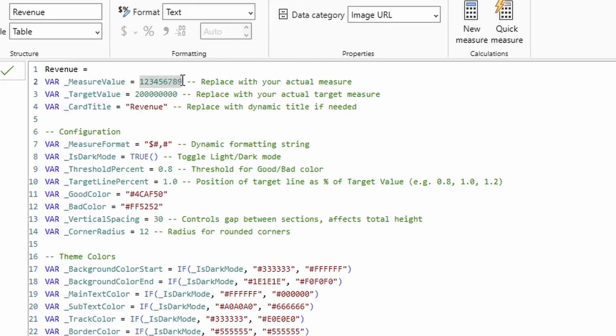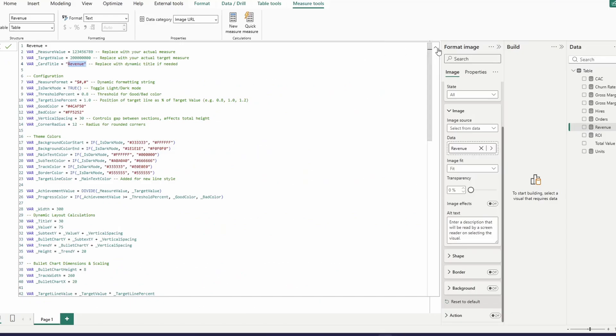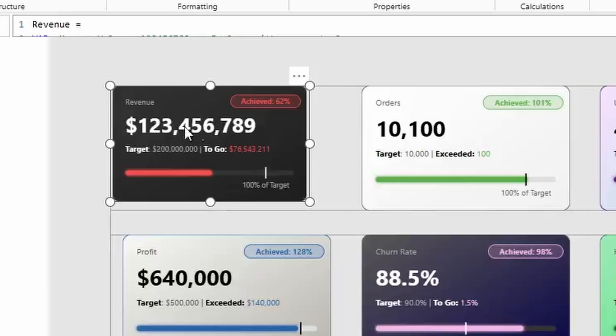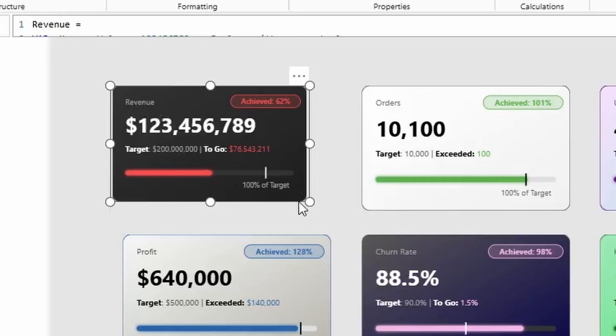First, there's the actual measure value that's populating in the card. And then there's the target value. Then there's the card title. So if we go into this card, what you can see is here's the actual value. Here's the target value. And then here's the card title. This to-go value right here is being calculated on the fly.